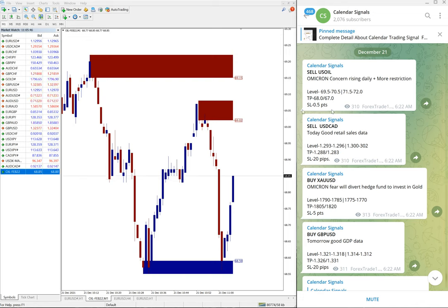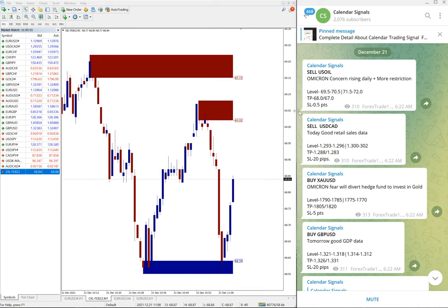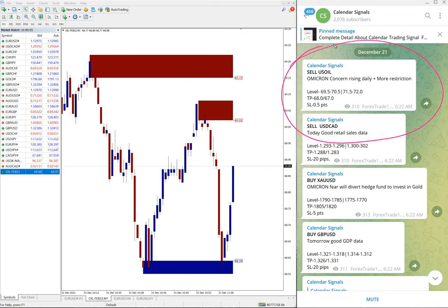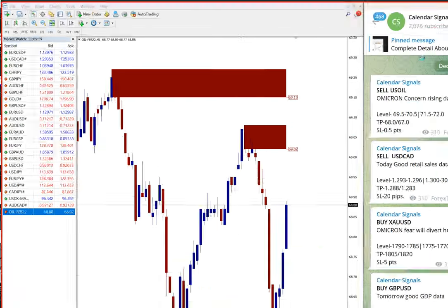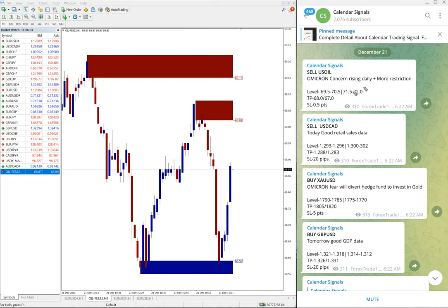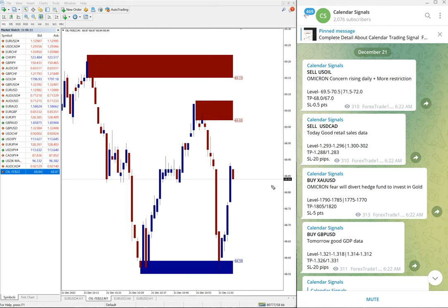We will see all the signals performed and how much they did in detail now. Here first, sell US Oil we gave, and why we gave sell US Oil is because of this reason.